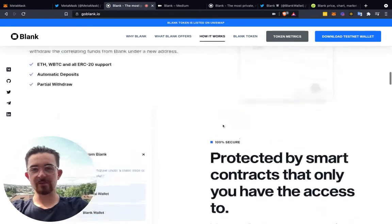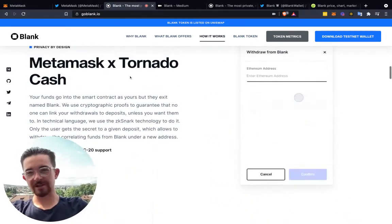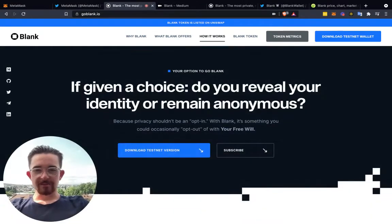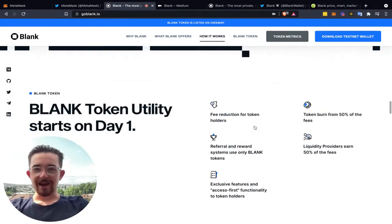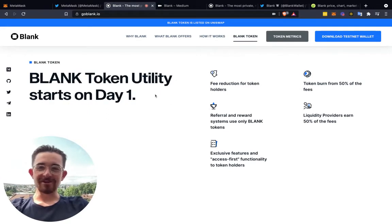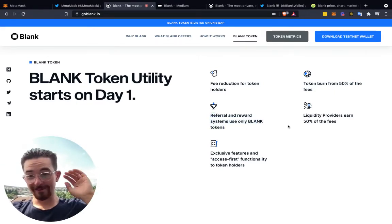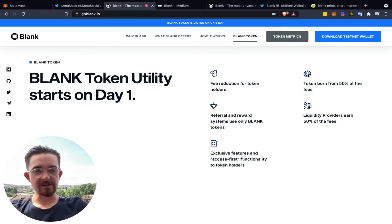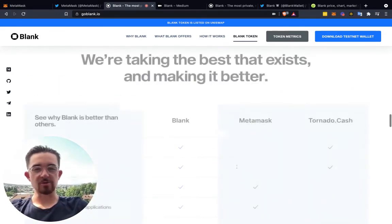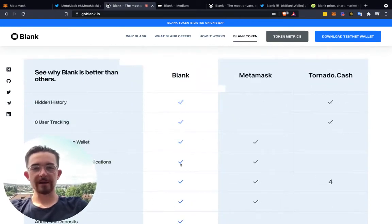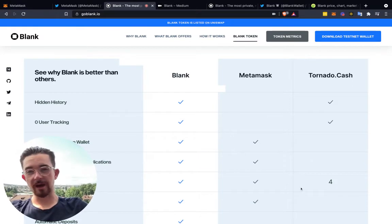For non-technical people, I would wait until their Chrome extension is out, which I'm very excited about. They've taken the best from other projects like Tornado Cash, backed by smart contracts. The Blank token utility starts day one: fee reductions for token holders, token burns, and 50% of fees going to referral and reward systems. Liquidity providers earn 50% of the fees. Exclusive feature access and first functionality go to token holders.